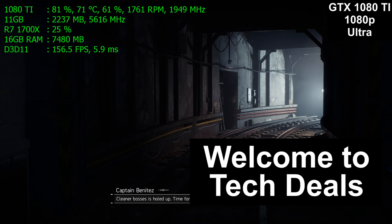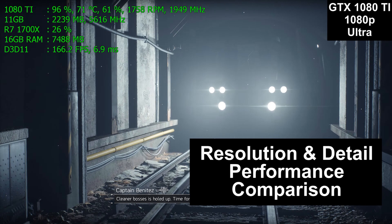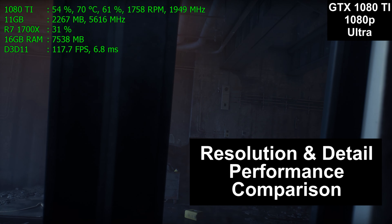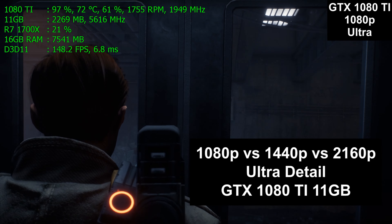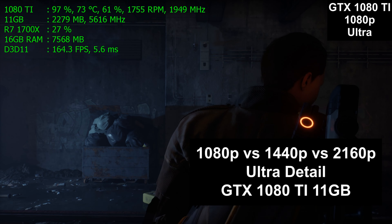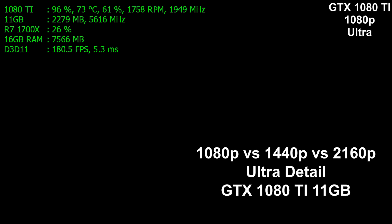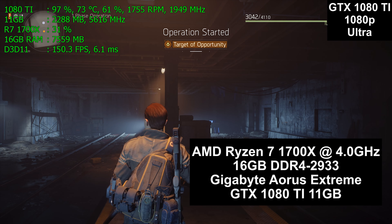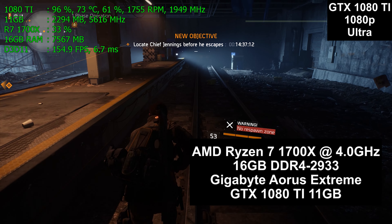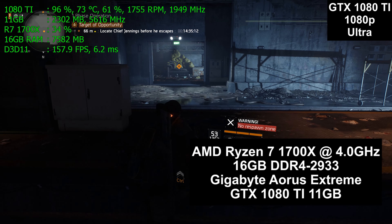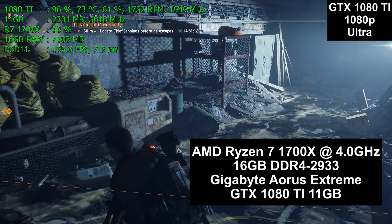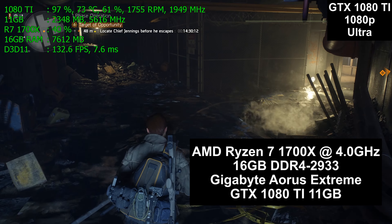Hello and welcome to TechDeals Resolution and Detail Performance Comparison. Today we are testing one game at multiple detail settings and multiple resolutions on the GTX 1080 Ti 11GB graphics card. The computer we are testing this in today is the AMD Ryzen 7 1700X running at a fixed 4.0GHz with 16GB of DDR4 2933MHz RAM installed.